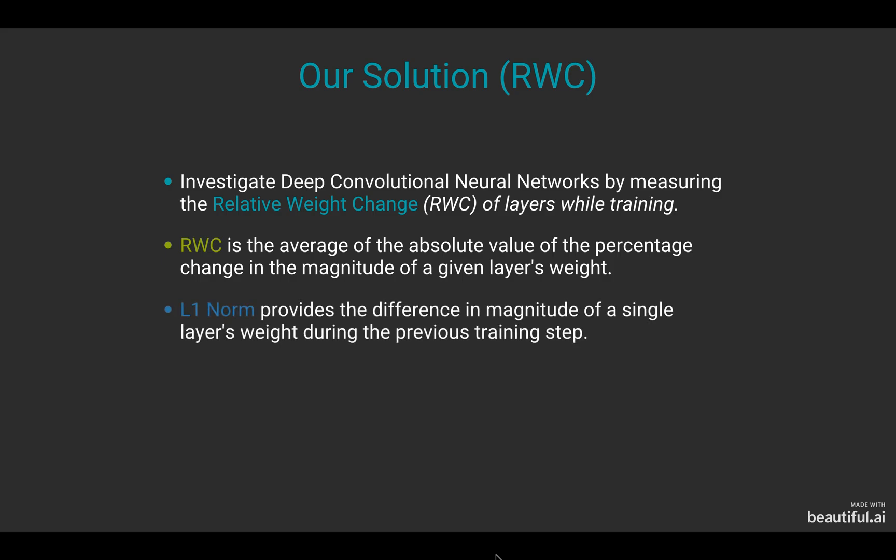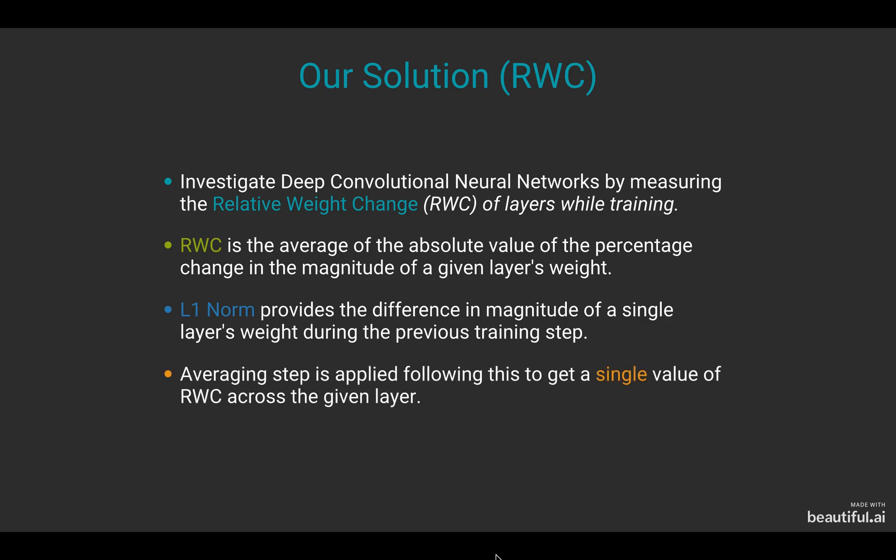The L1 norm provides the difference in magnitude of a single layer's weight during the previous step and following this, an averaging step is applied to get a single value of relative weight change across the given layer.